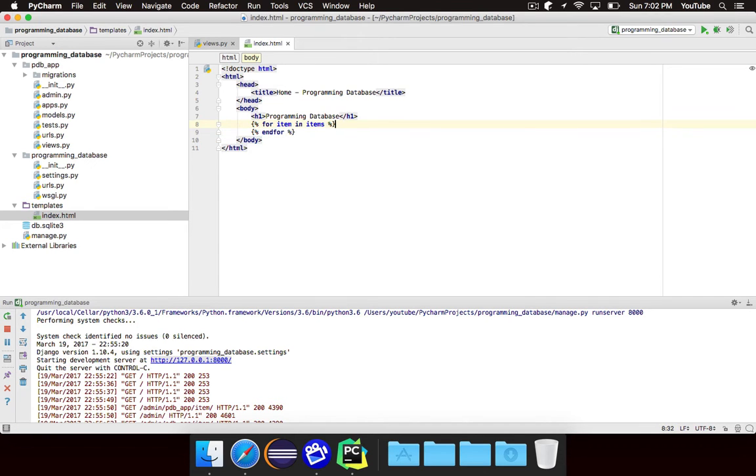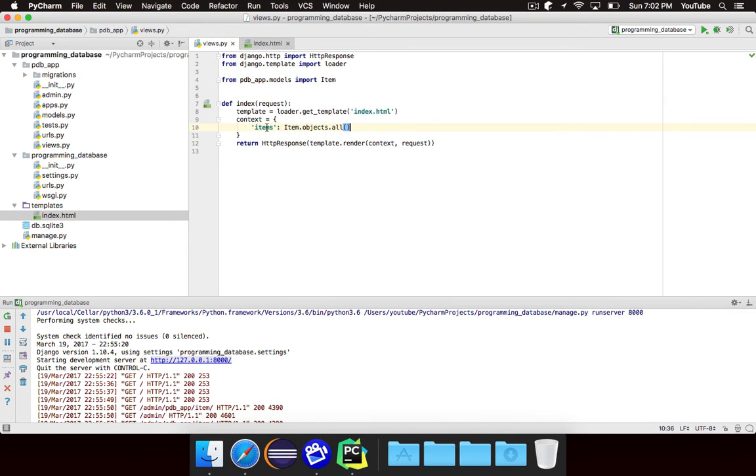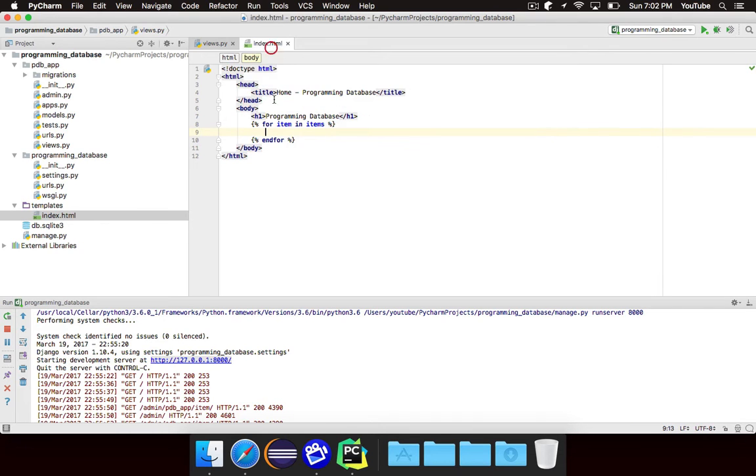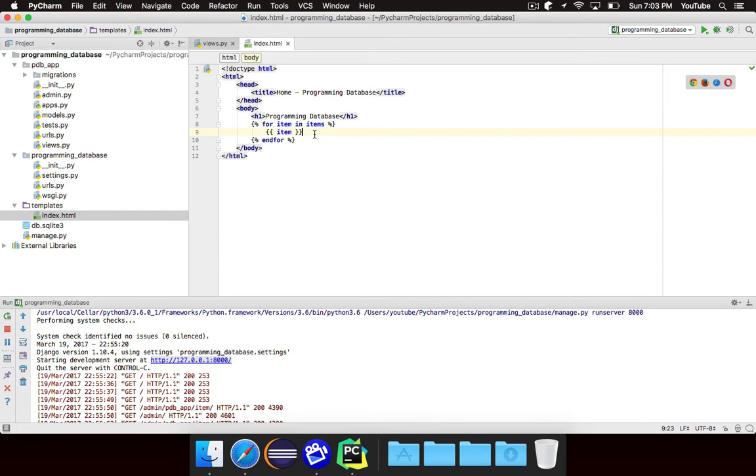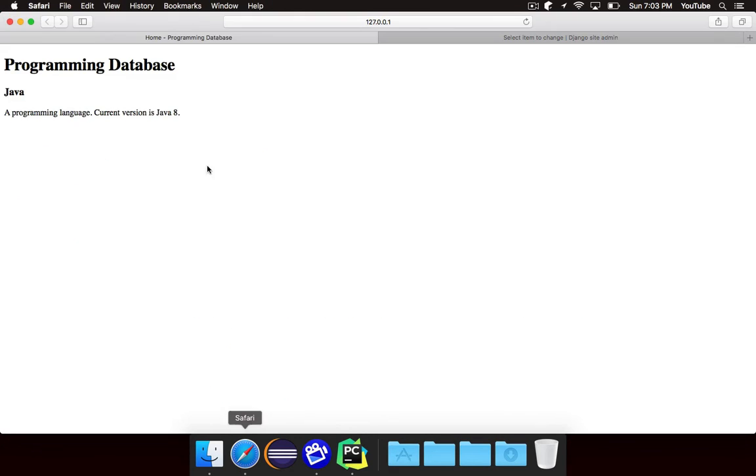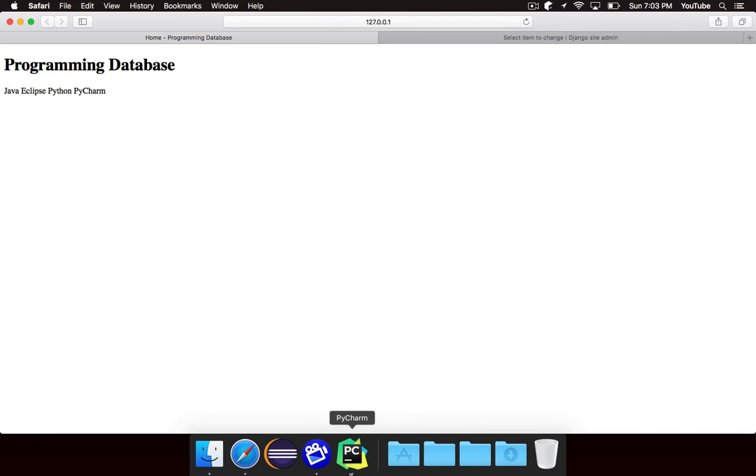So essentially just like in regular Python it will go through items which is all of the items in the database as we defined it right there and assign each one to item. So if I wanted to just display whatever item is, if I hit run you'll see it says java eclipse python pycharm because it's calling the string method, the __str__ method.